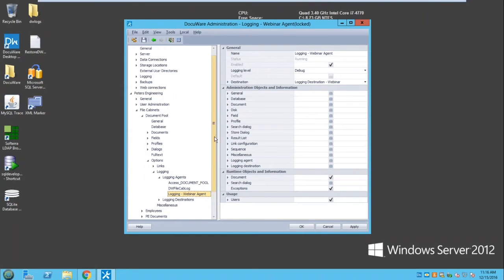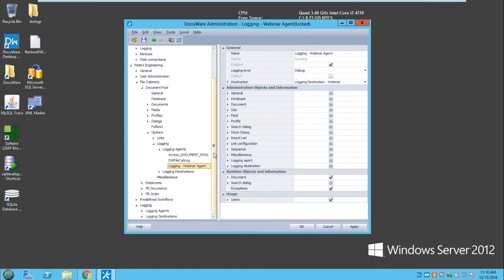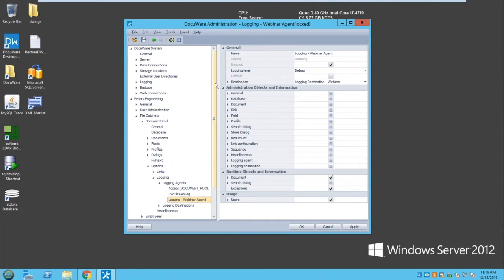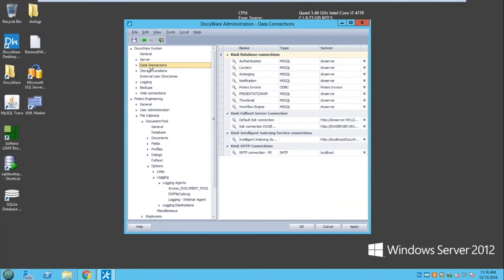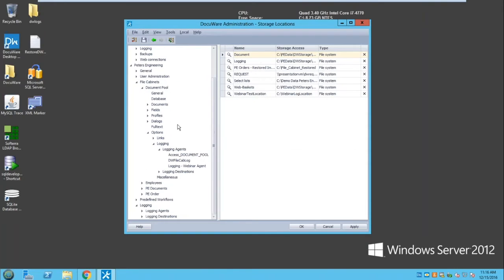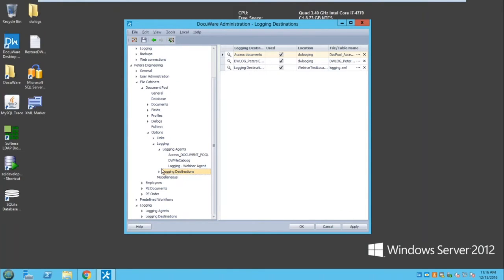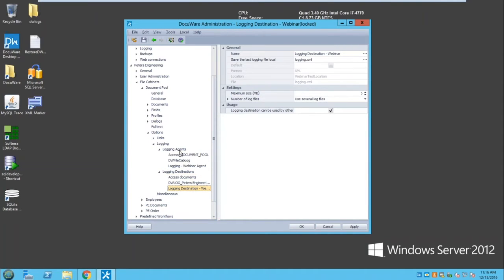The most interesting Login Agent lives inside the file cabinet. Go to File Cabinets > Document Pool > Options > Login Agents and Destinations. Here you specify what to track. For this webinar I prepared a Login Agent that generates an XML file. Before using this, you need to either create a storage location if generating a file, or a database connection if storing data in a database. Then you create a destination specifying where the agent logs will be stored.